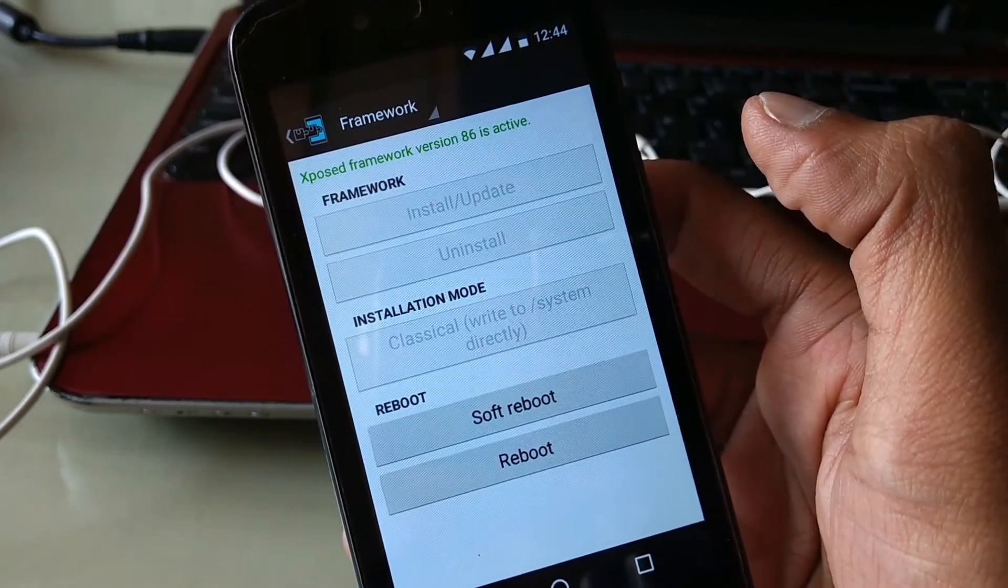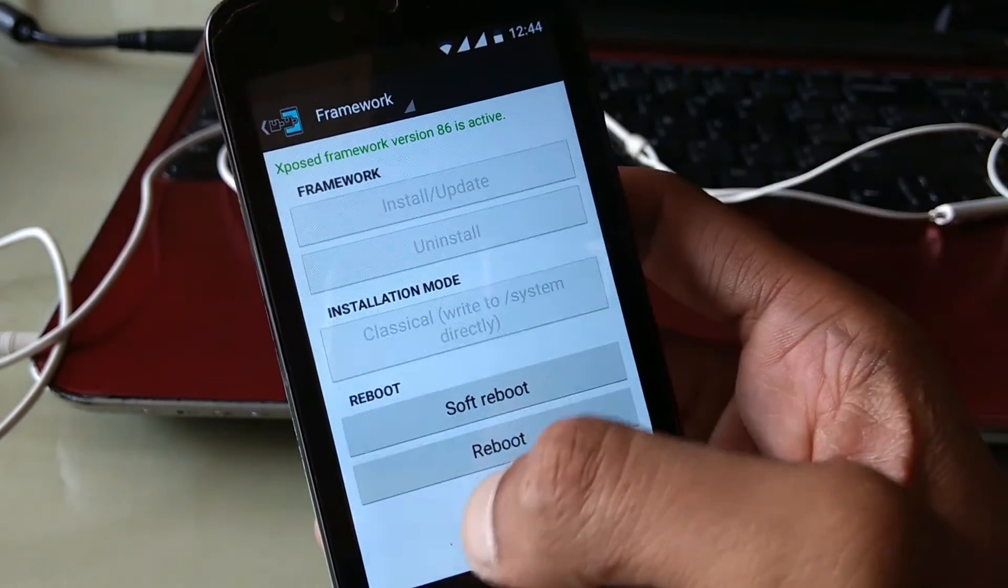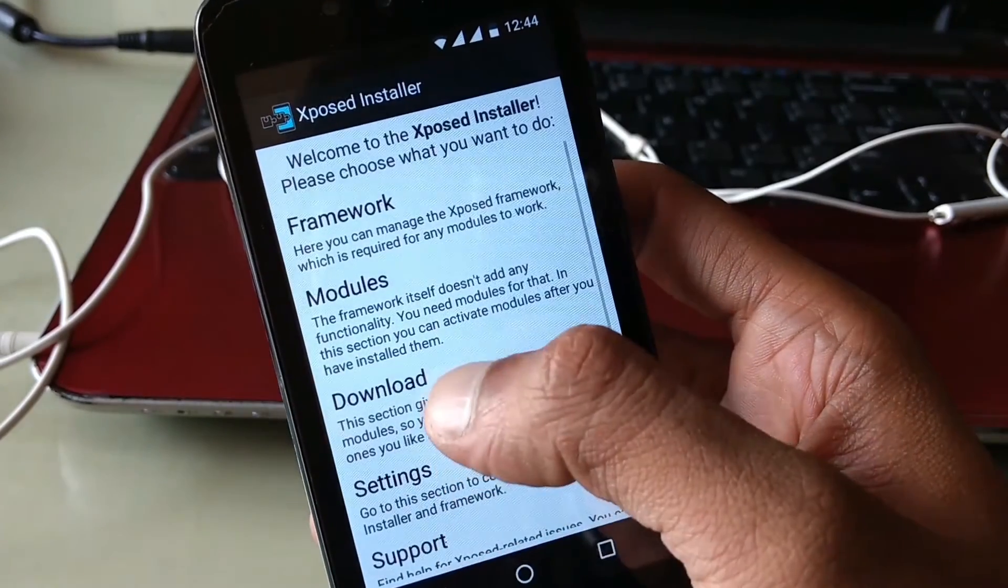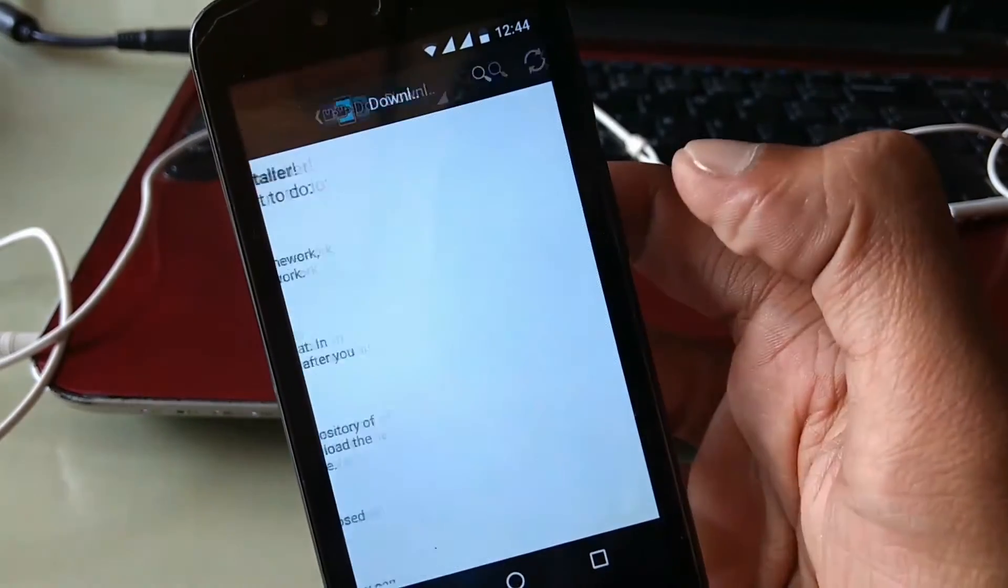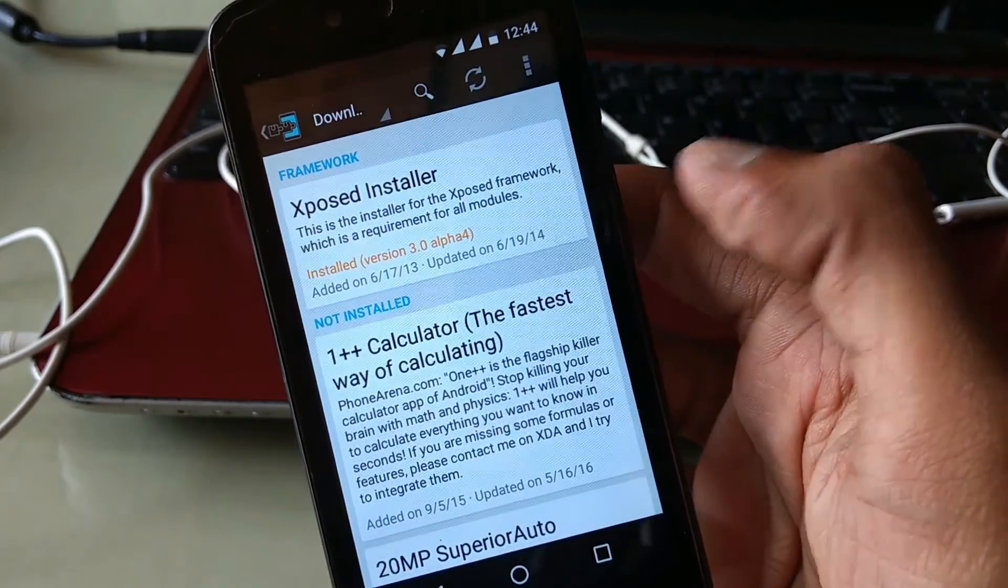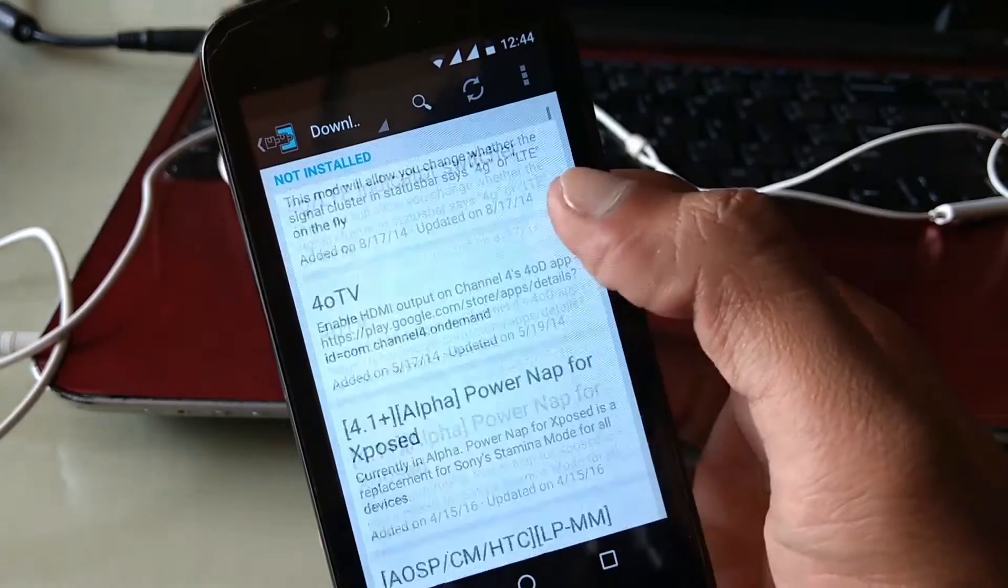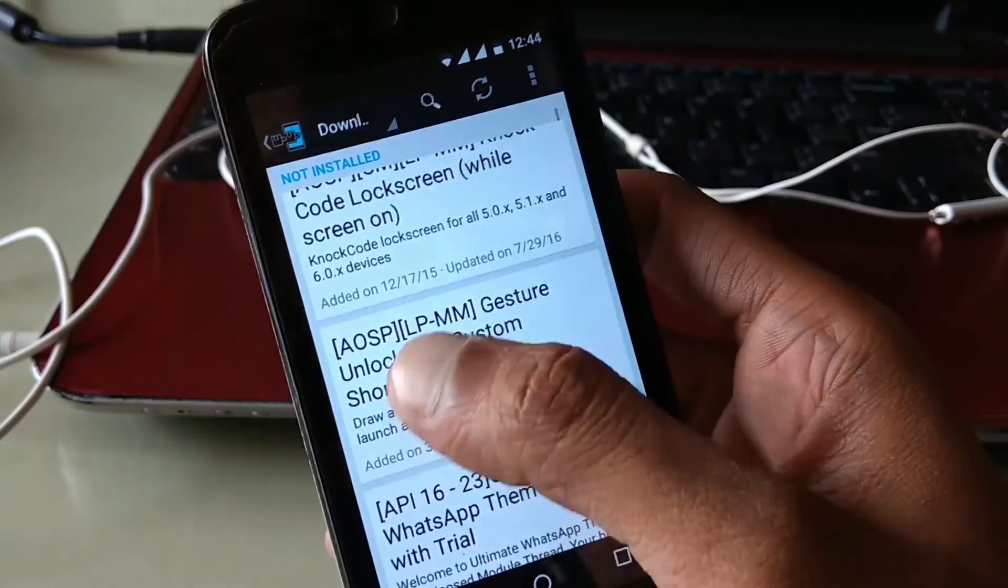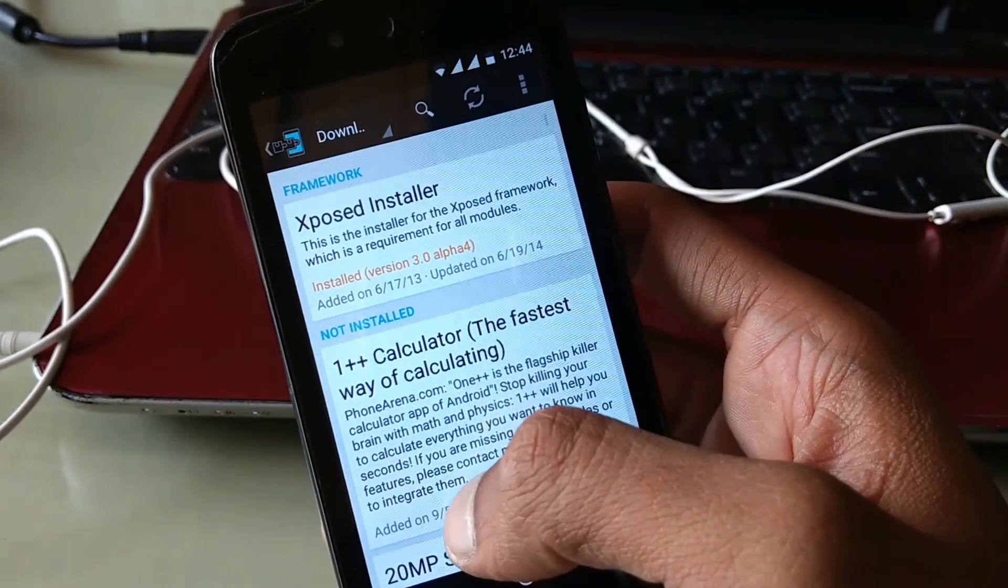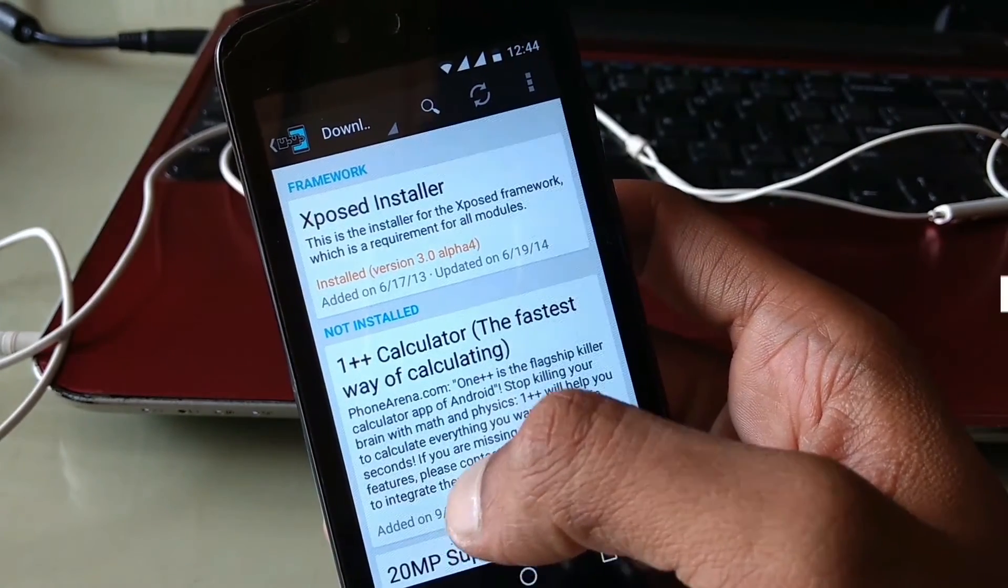So guys, it's a simple and easy process to install Xposed framework without any custom recovery. If you like this video, don't forget to give a big thumbs up and subscribe my channel. My name is Raj and I'll see you in the next one.